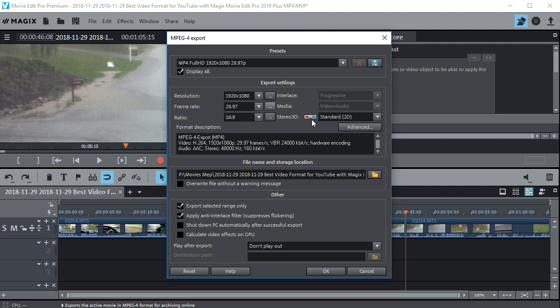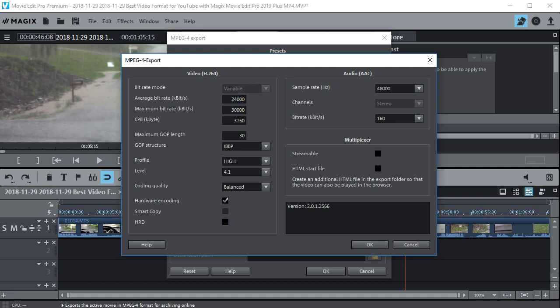Let's go into Advanced and check to make sure our average bit rate is what we want. This is 24,000, which is a good bit rate. And then we have the maximum bit rate of 30,000. That was just chosen by the program. I think that's fine.